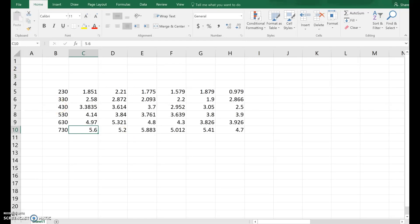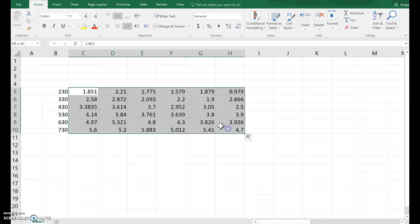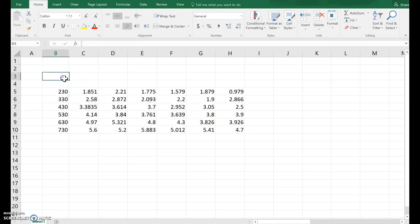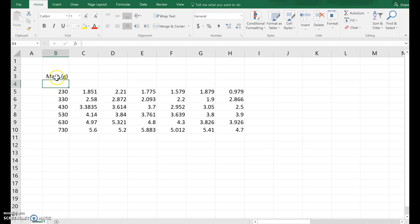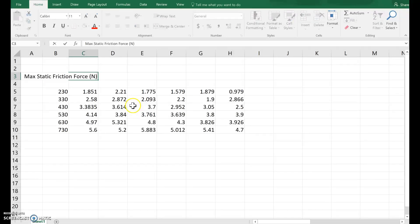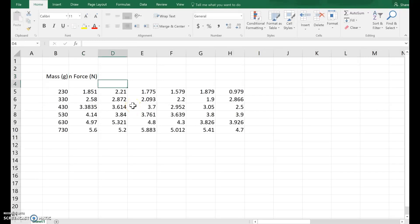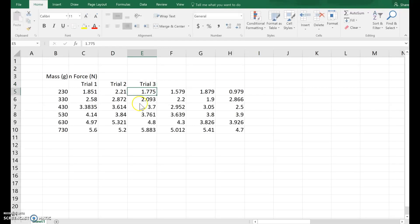We'll also have to add in the column headings. Notice, I did not put grams, I did not put newtons. The units go into the column heading. So let me add column headings. This is mass in grams, and see how I left a space below it? This is the max static friction force in newtons, and then I've got three trials, trial 1, trial 2, trial 3.